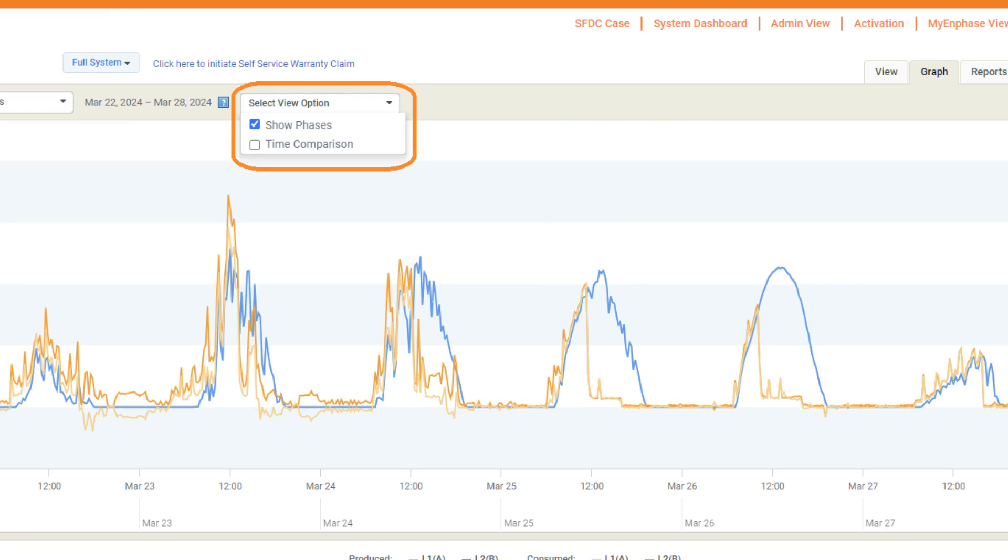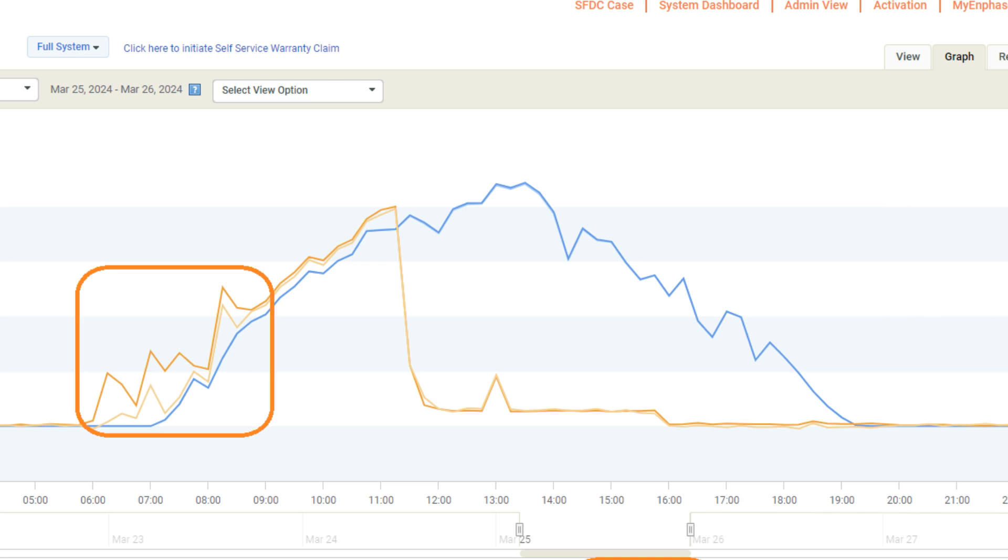To evaluate the meter graph further, open the select view option in the drop-down and click on show phases. Now you can compare the combined phases against the individual phase line details.